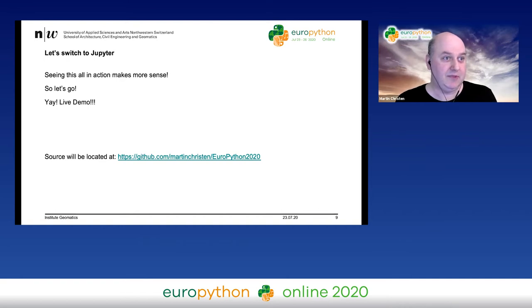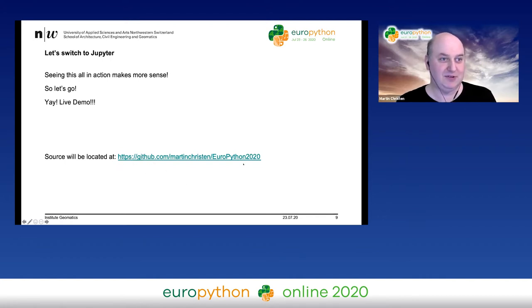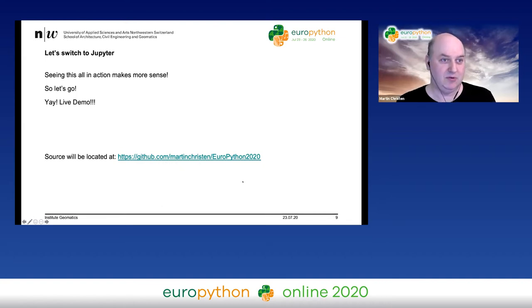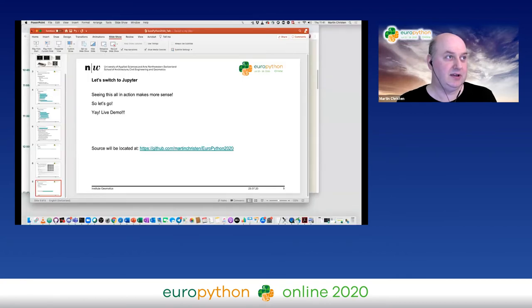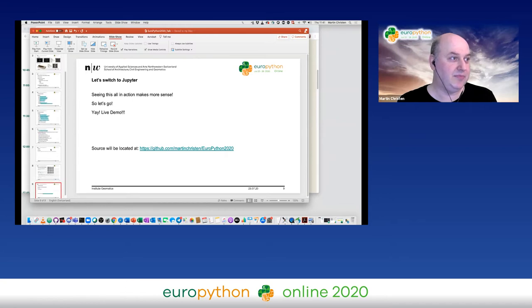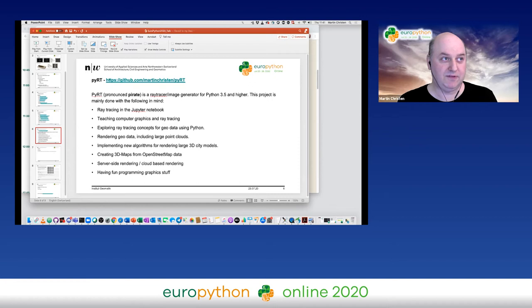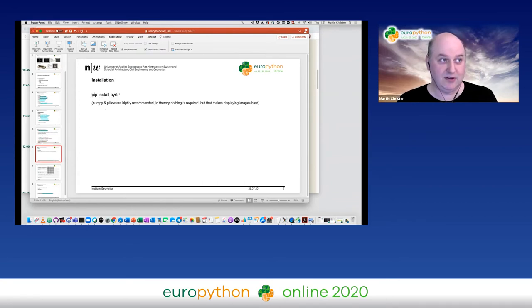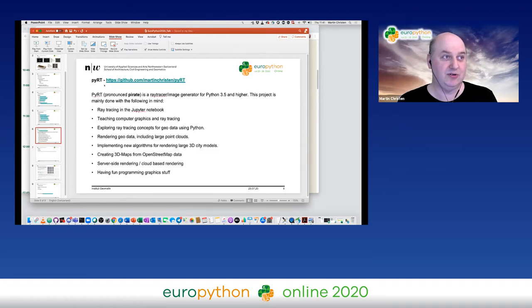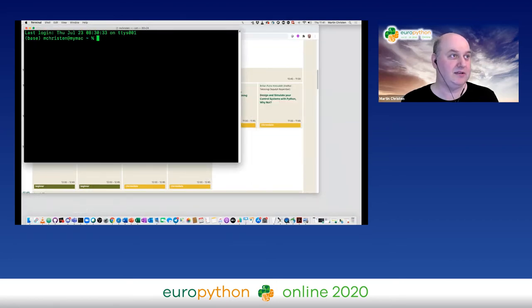Let me show you this live. I'll switch to Jupyter. The source code is already on GitHub and I'll update it if I make changes. It will be at github.com/martinchristen/europython2020 — this link is also in the room on Discord. You can clone the repository; that's an alternative to pip install. I already cloned it. I'll start JupyterLab now.